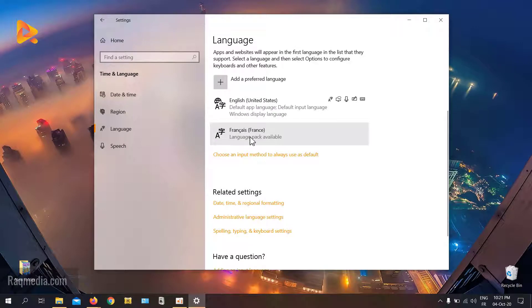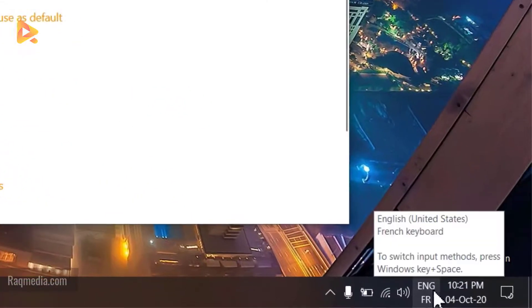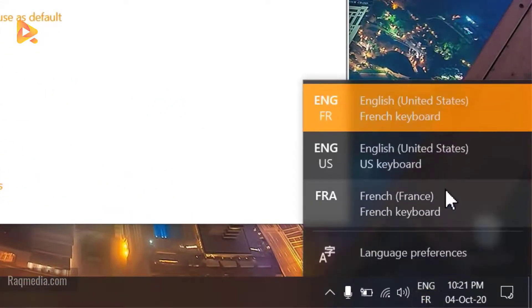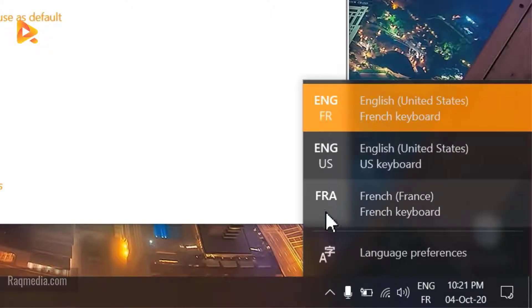And voilà! Now we have French added, and right away you can see at the bottom an option appears — we now have English (US) and French available in the taskbar.